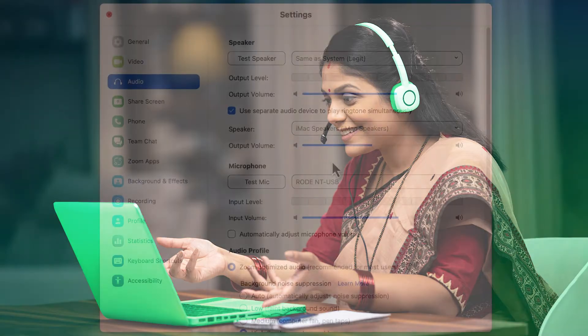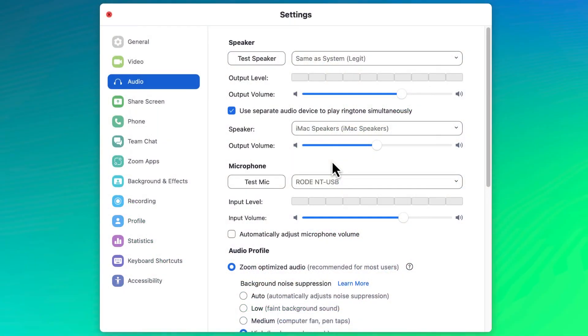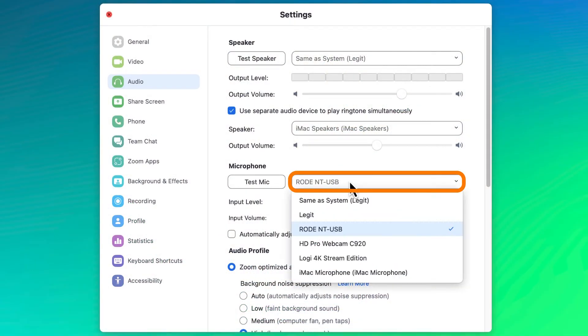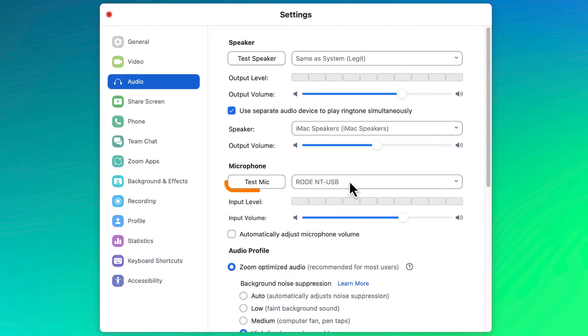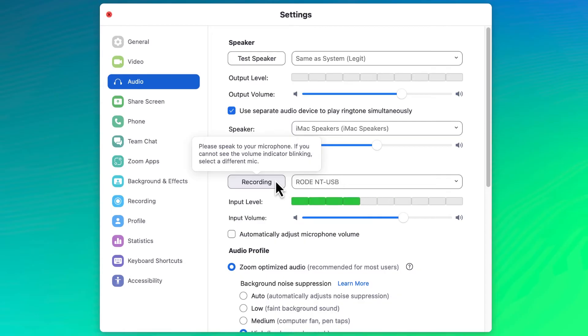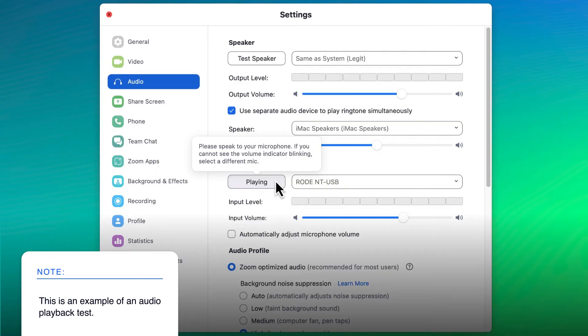You are also able to test your microphone for quality. From the drop-down menu, select which microphone you wish to use and click test mic. As you say a quick few words or a sentence into your microphone, you will see the color levels change based on how loud your microphone is. Click recording to end the test and your audio will be played back for you.